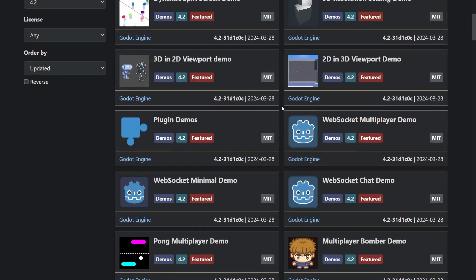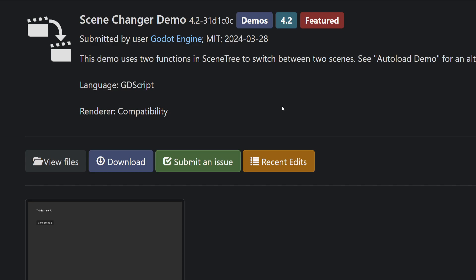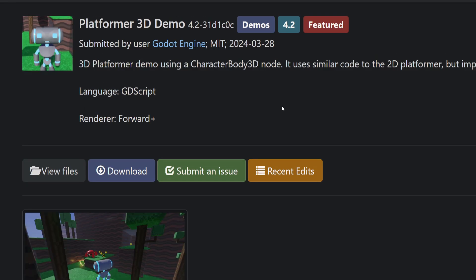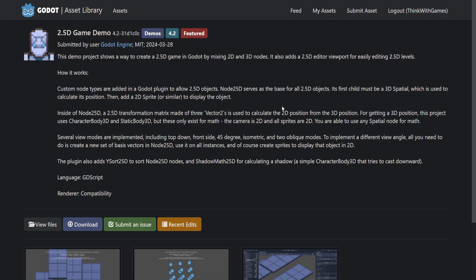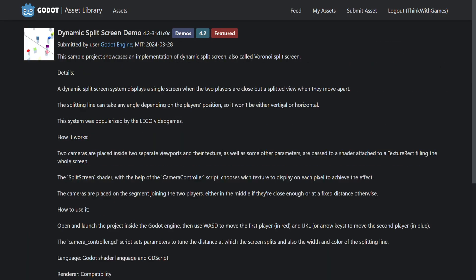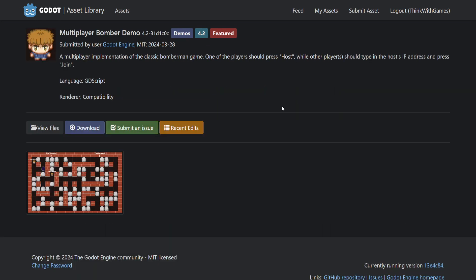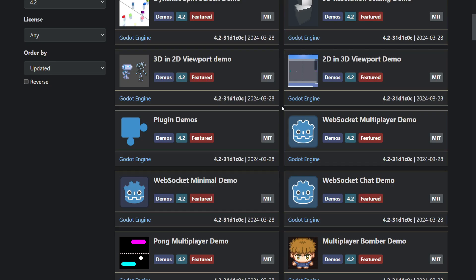We've got simple things like scene changing and platform 3D, all the way up to compute shaders, 2.5D demos, dynamic split screen, and multiplayer. There's like six of these demos. This should really help get people onboarded to Godot a lot faster.